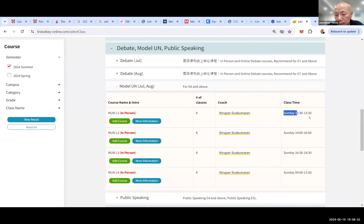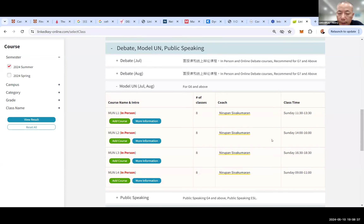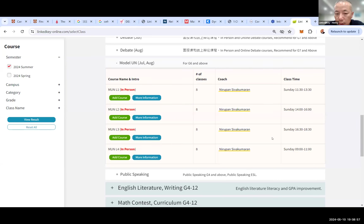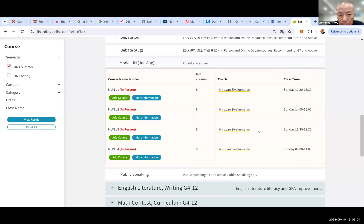In summer we have an interesting setup — two mini semesters. July is one mini semester and August is another. We condense a lot of content into the July semester. For Model UN English, July and August are combined together.